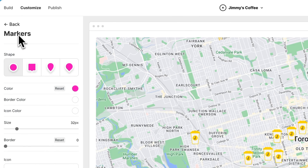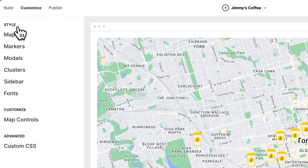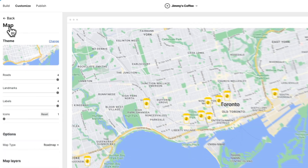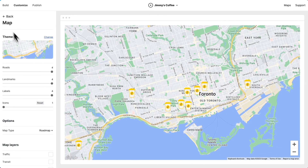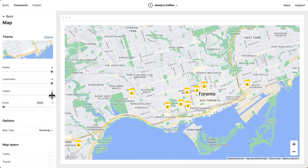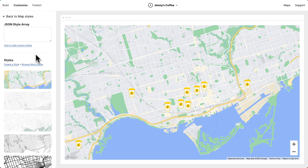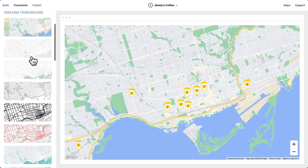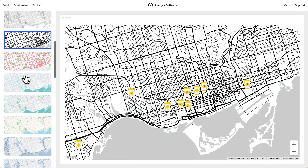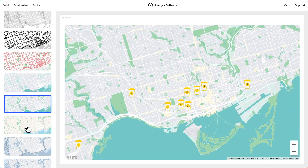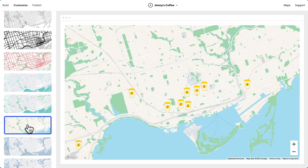Now let's customize the map style. To start, I'm going to pull labels back — I think it's just a cleaner look. Then let's choose a map theme, and we have a bunch we can choose from. Kind of like the look of this one.